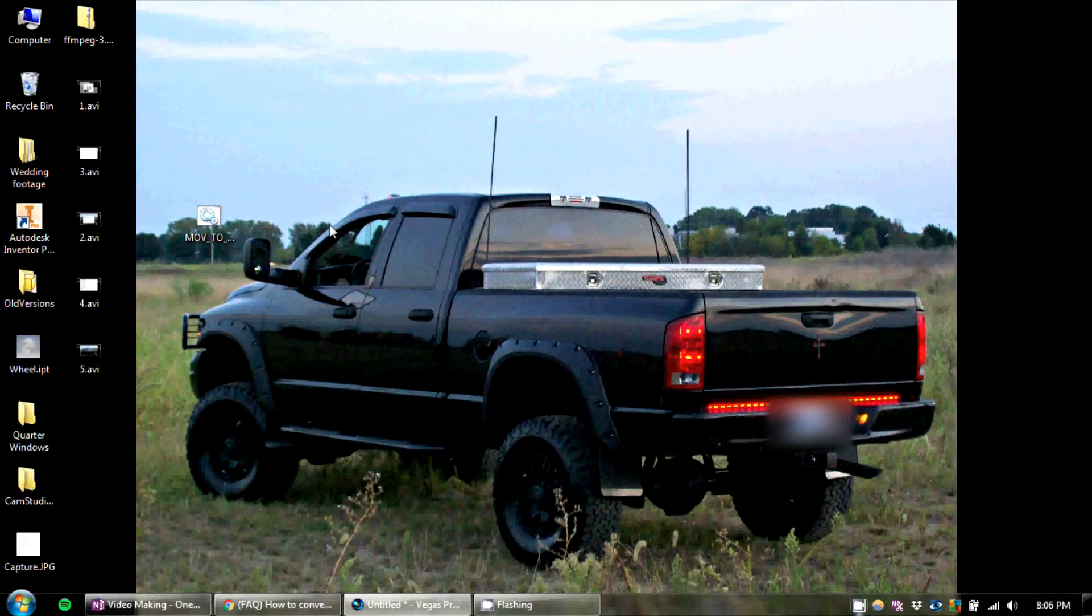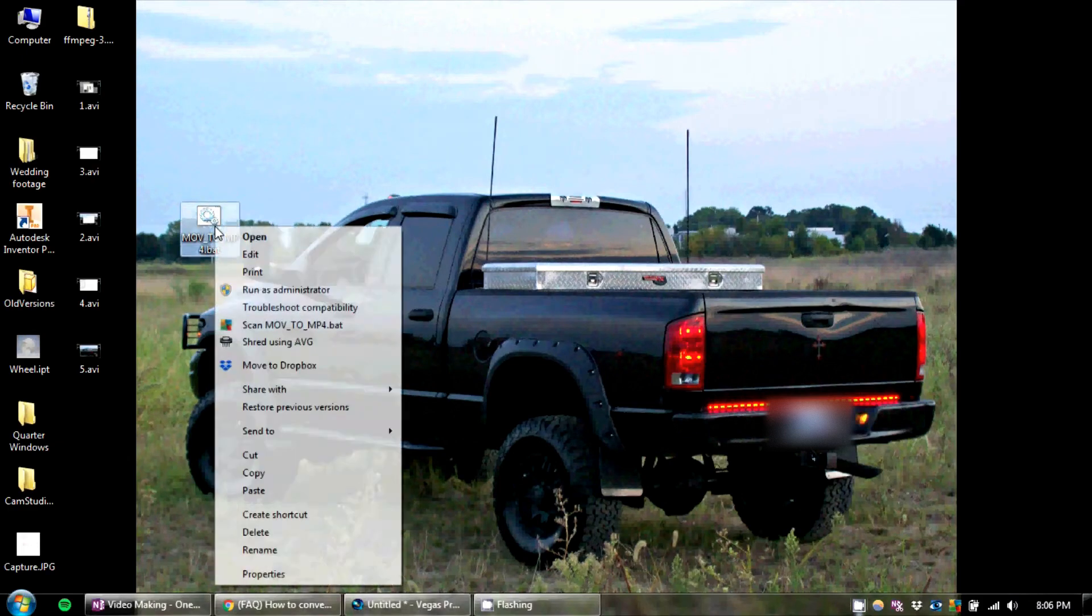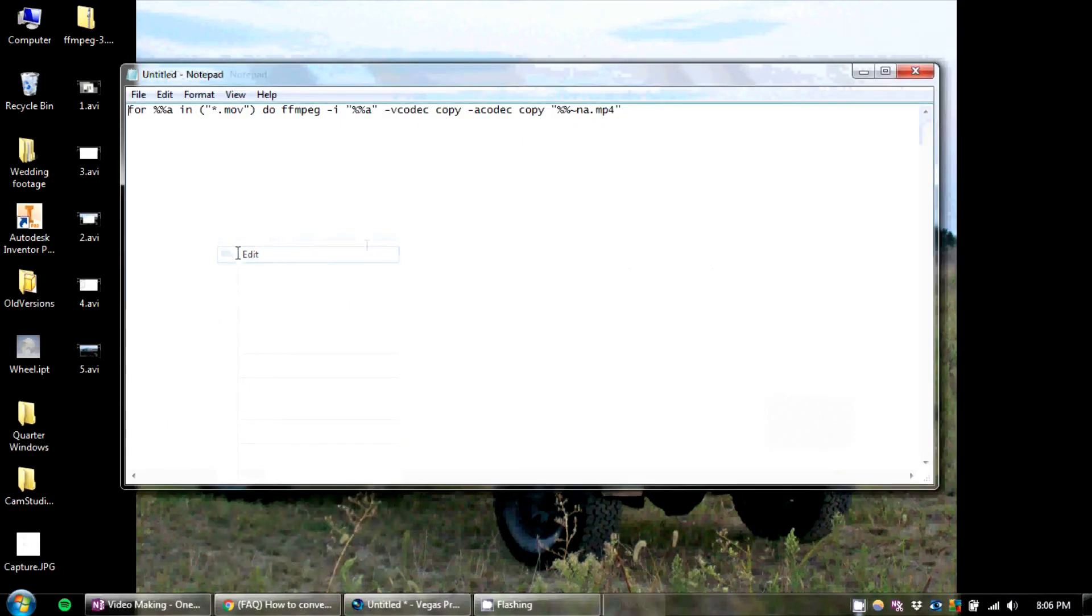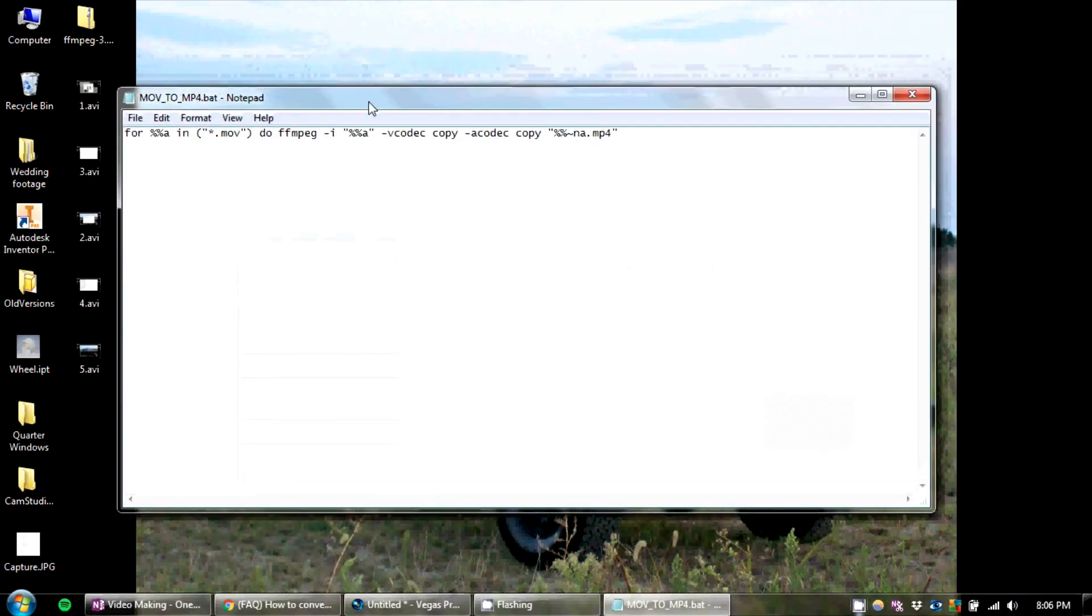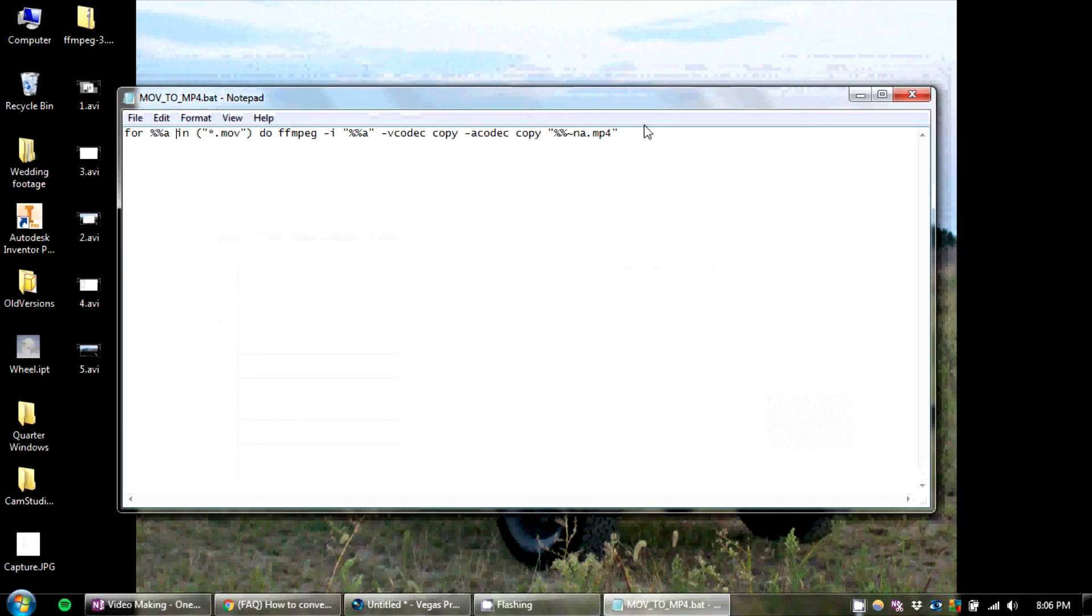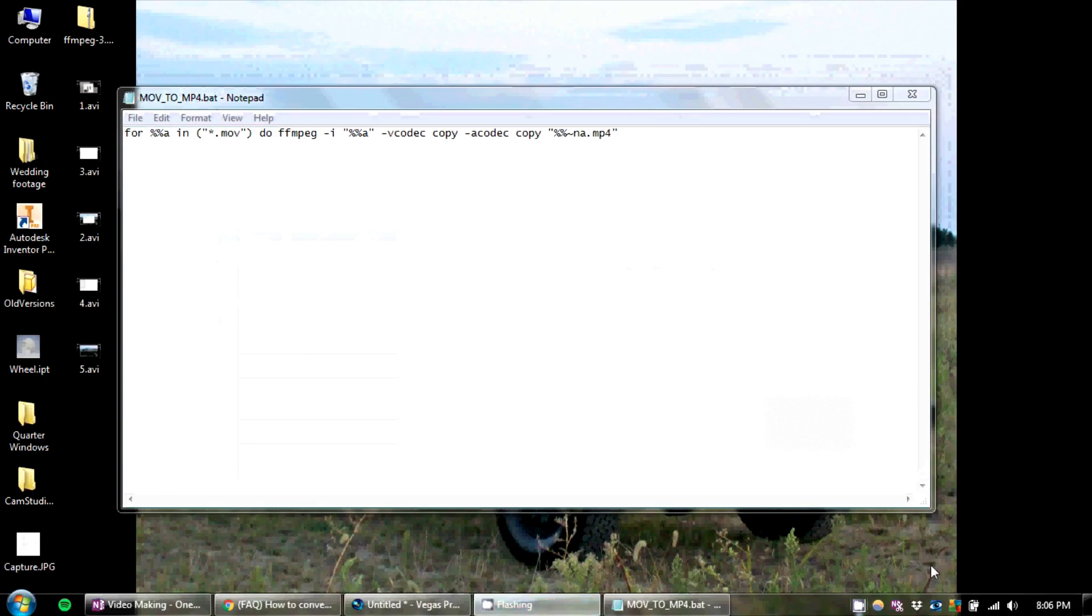If you have any other questions, let me know in the comments below. You can make this yourself, or you can download the actual .bat already made in the description. But otherwise, good luck, and I'll see you next time.